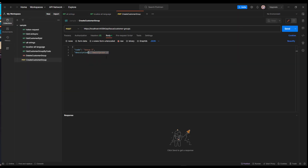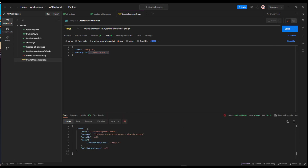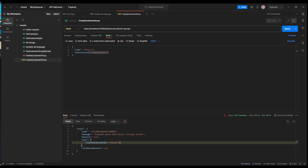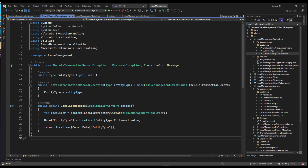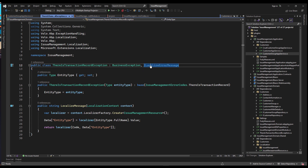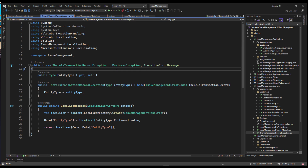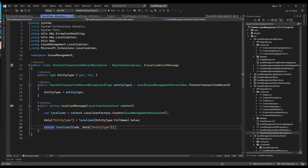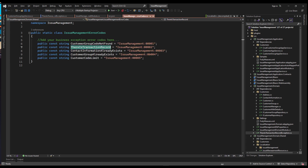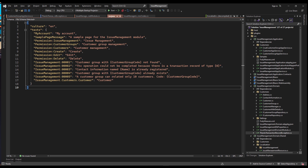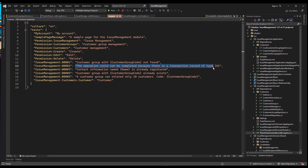In Postman, group 2 with description 2 has already been created. As you can see, it returns 'customer group with group 2 already exists,' with code issue-management-004 and the customer group code as group 2. We didn't mention this in the presentation part, but you can also localize something coming with the exception message using the ILocalizeErrorMessage interface, which has just one method: the localized message. We've created this class in the domain layer — it's the TransactionRecordException. Its constructor grabs the type of the entity in the exception and then localizes it, using the ThereIsTransactionRecord constant string which is number 002.